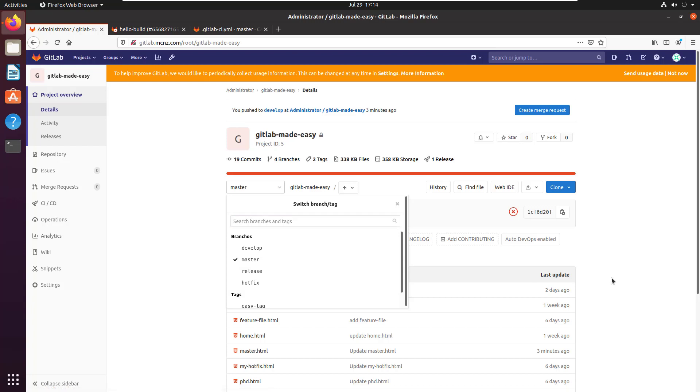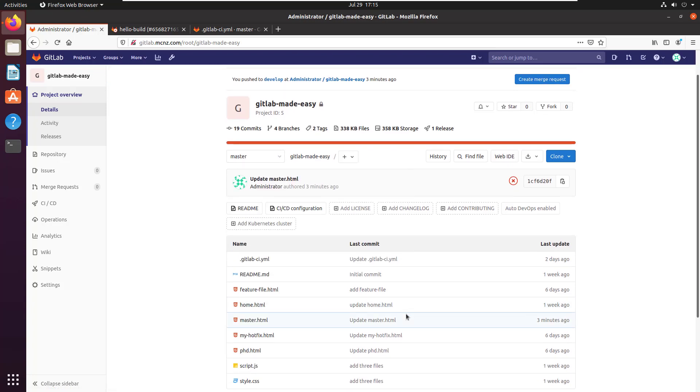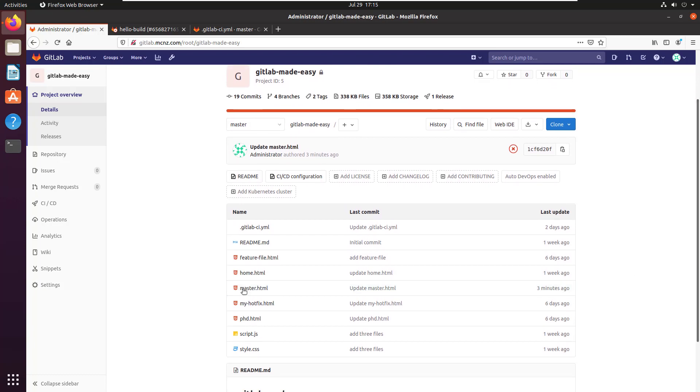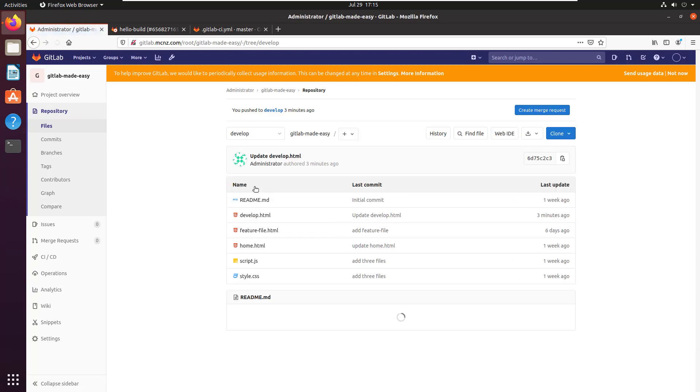If you take a look at the master branch, one thing that differentiates it is it's got a file called master.html. And the develop branch has a file called develop.html.